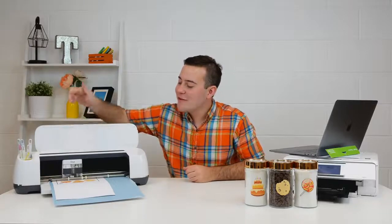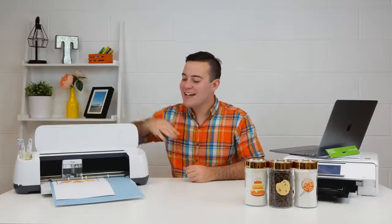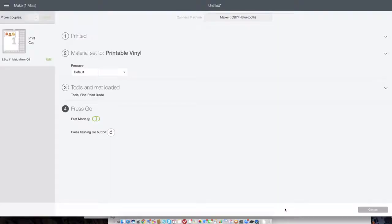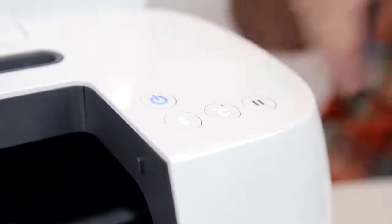You can see here we have our fine point blade and now we have the flashing Cricut light. Before we press go, all we want to do is turn on fast mode and press the flashing Cricut button.